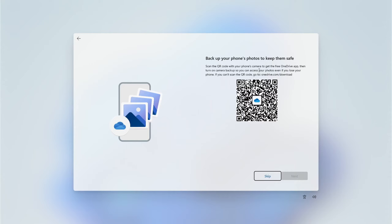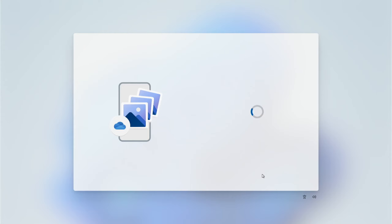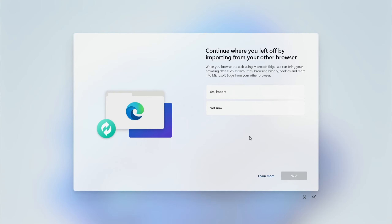I'm going to skip the phone photo backup for the moment — we'll come back to that possibly in a later video. If you have used Microsoft Edge before on a different machine, you can go ahead and import your browser data. If not, click Not Now and click Next.